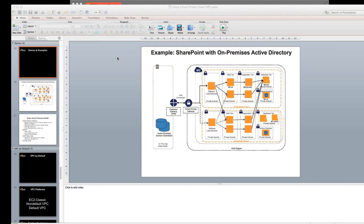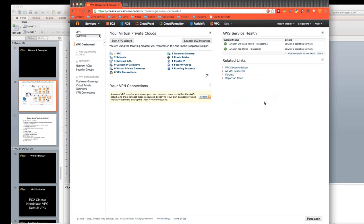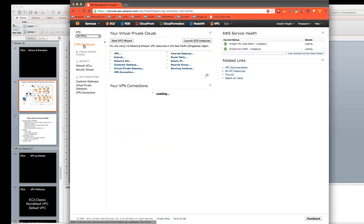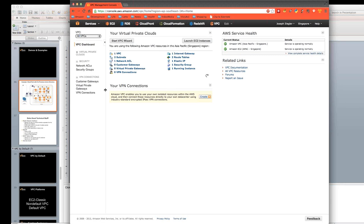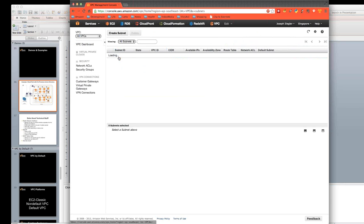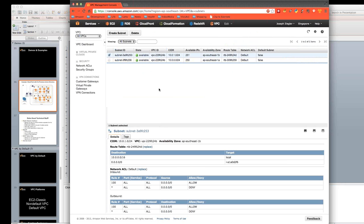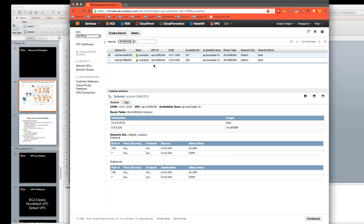So there we go — I have now created the VPC. This is my VPC environment. Let's just take a look at what's been created. I did this one with a software connection — I don't actually have a hardware connection coming back. Here are my two subnets. I've got a public one and a private one, spread across two availability zones.